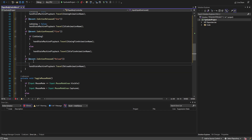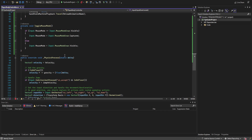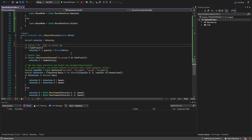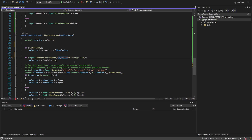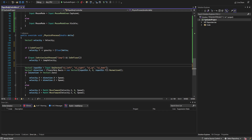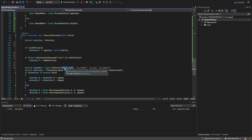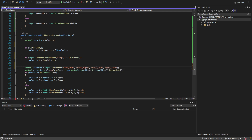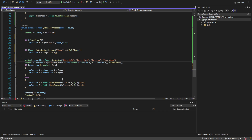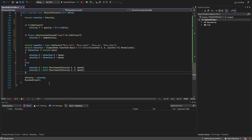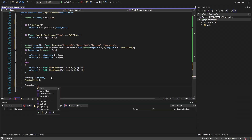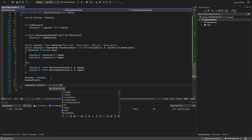In the physics process function, we clean things up: the jump check uses our custom jump action instead of ui_accept, and the input vector now uses move_left, move_right, move_up, and move_down. Importantly, we multiply the movement direction by the camera node's transform basis instead of the character body's, since the camera is now what's rotating.